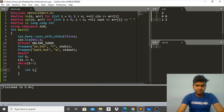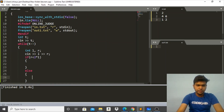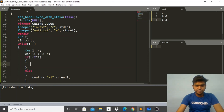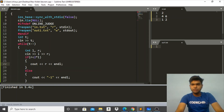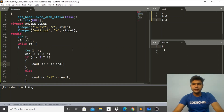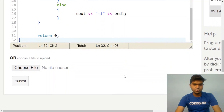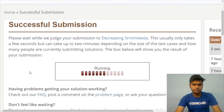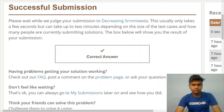In C++: we read T test cases; for each test case we read L and R. The condition is: if R is less than 2×L, we print R; otherwise we print −1. Running this on the sample input gives answers 6 and −1, which matches. We submit this code on CodeChef and we get the correct answer.